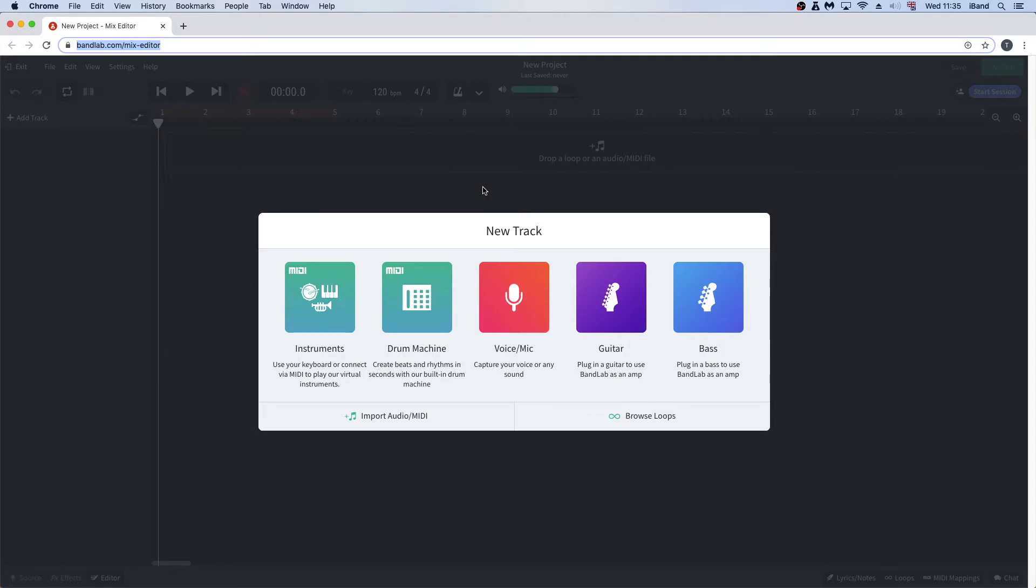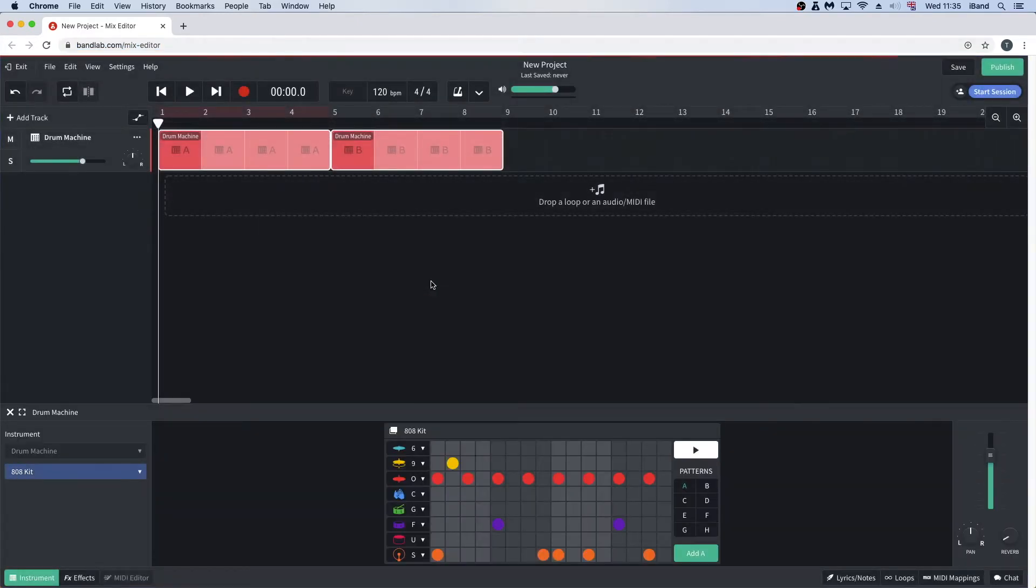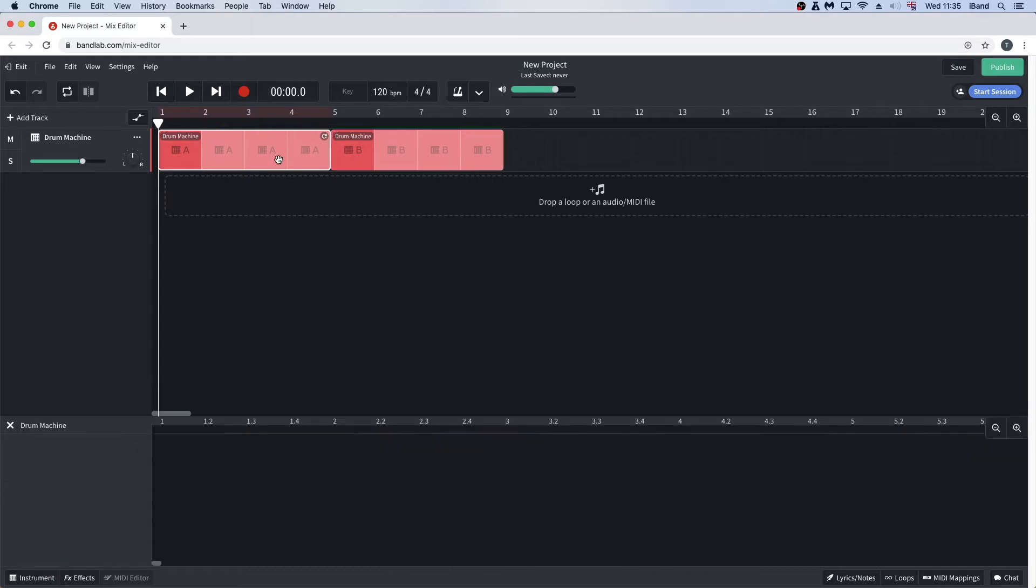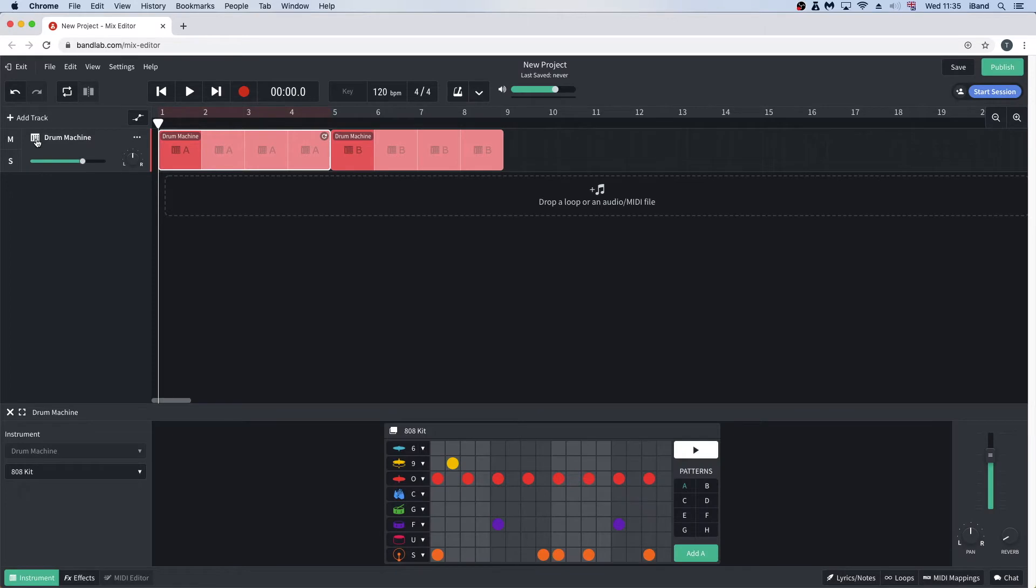In the new track window, click on the drum machine icon. If the instrument window is not open at the bottom of the screen, double click on the instrument icon to the left of the words Drum Machine in the track header.